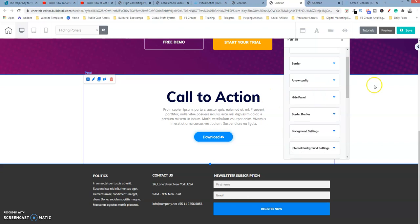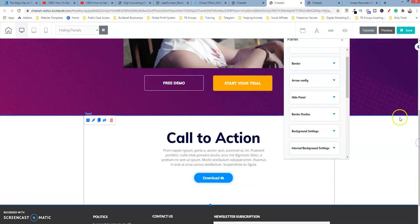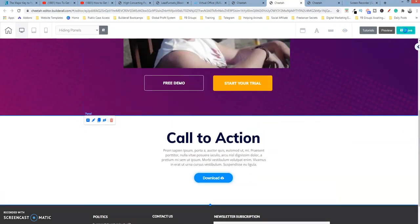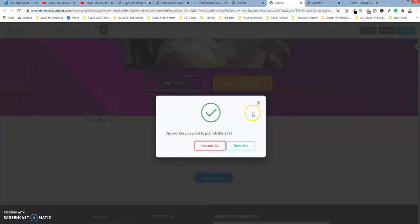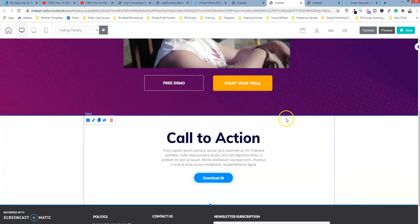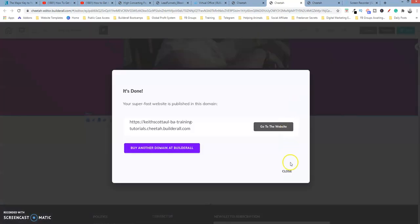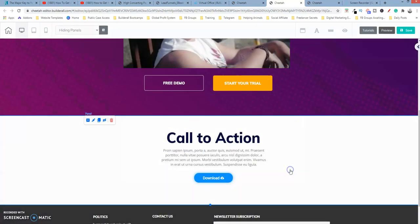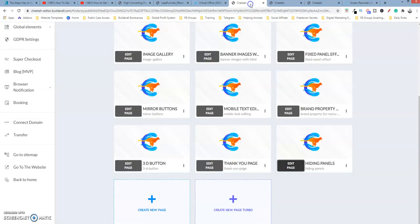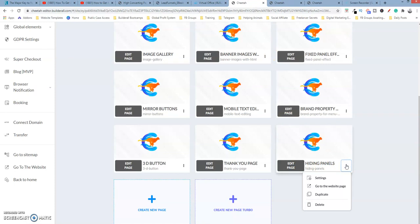So let's close out of here. Let's save it. It's fine. Let's close this and now let's go to this particular page. So I'm going to click the three dots. Go to website page. Now watch what happens.